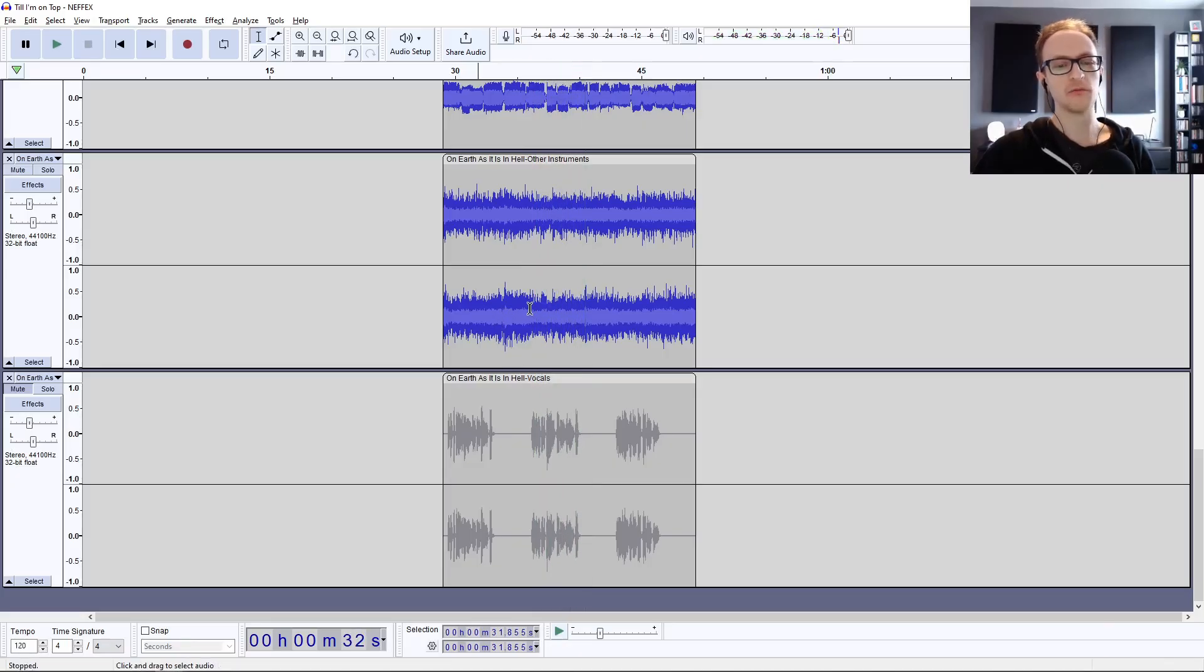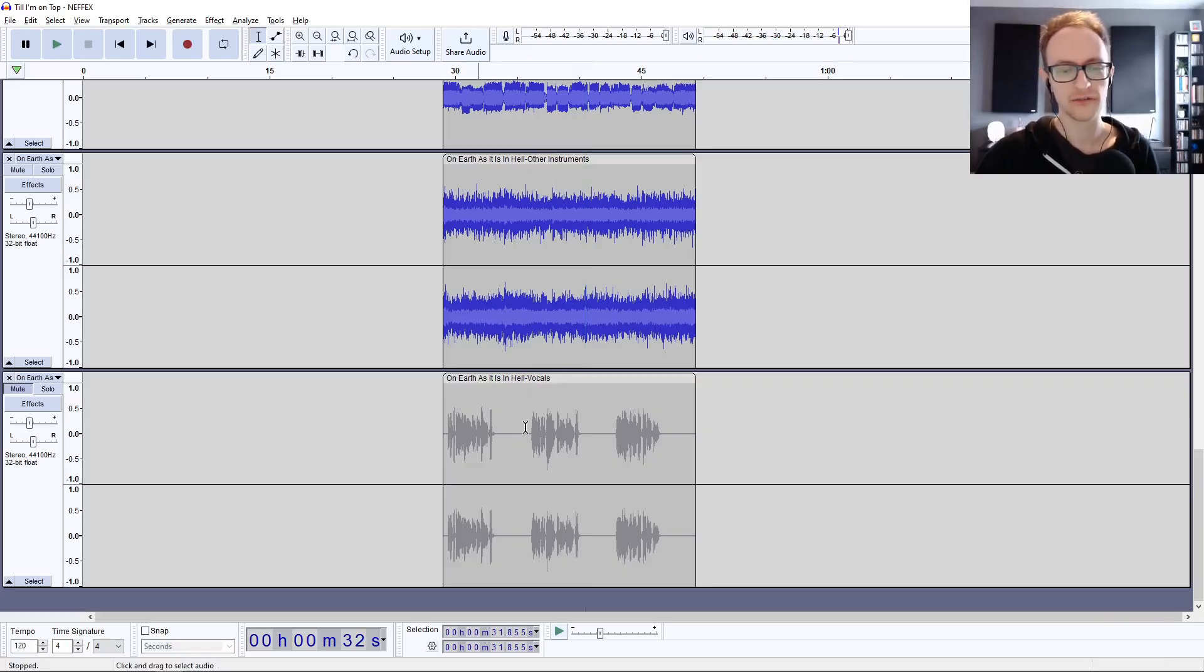Yeah, I mean, it sounds a bit warbly, but the most important thing is you can't hear the vocals at all, which is pretty cool.